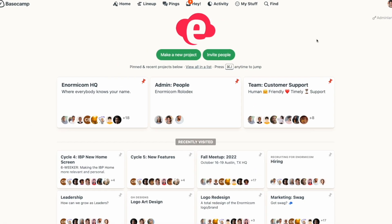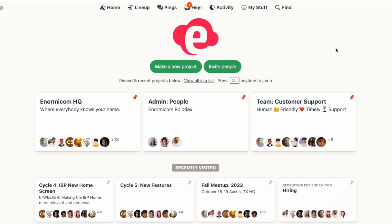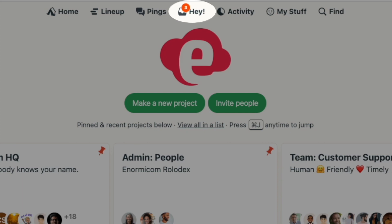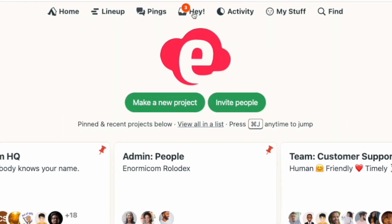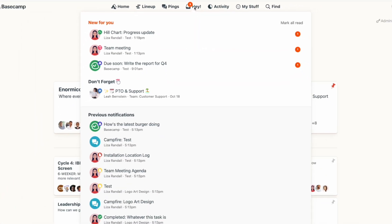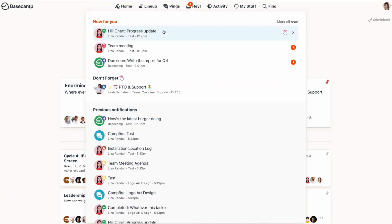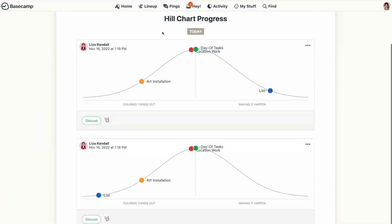The first thing you'll want to know about is the Hey menu. This is like your Basecamp inbox, and the little red dot indicates that there's a new notification for you to see. Clicking on a notification takes you directly to that page of your project.